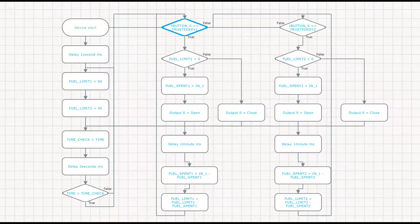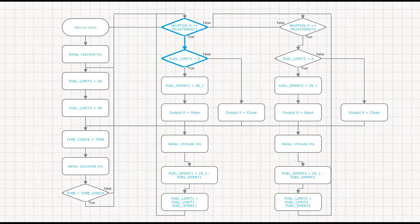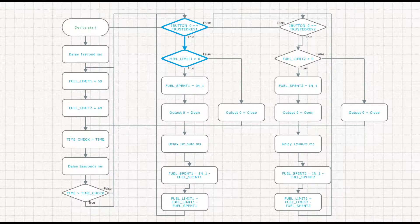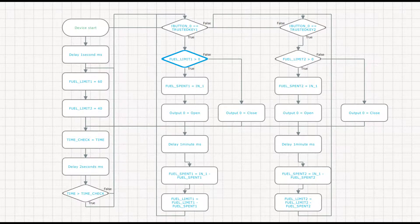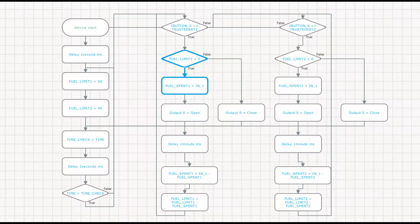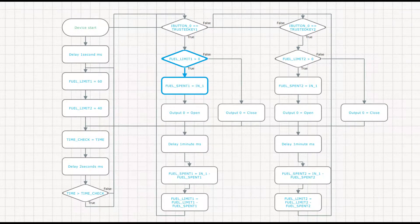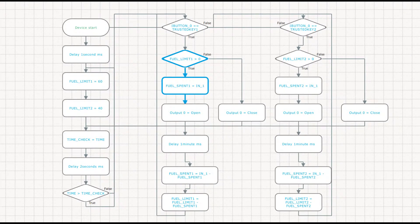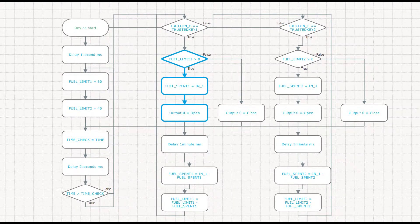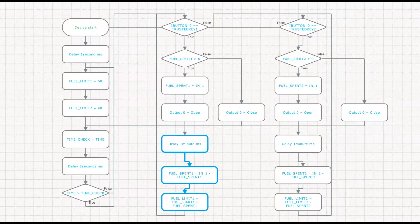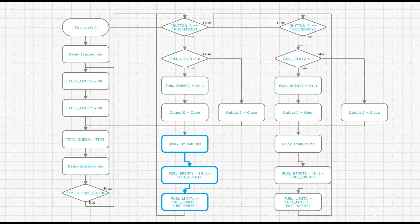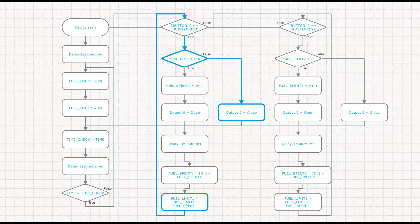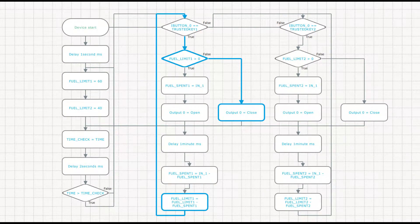Here, the card is read, and the algorithm checks the remaining fuel limit. If it's not exhausted, it measures the current level of consumption and opens access to refueling. Each minute, the algorithm subtracts supplied fuel from the daily limit and checks the result. Once the limit is exceeded, the valve shuts the fuel flow. Now you can use this algorithm in the field.